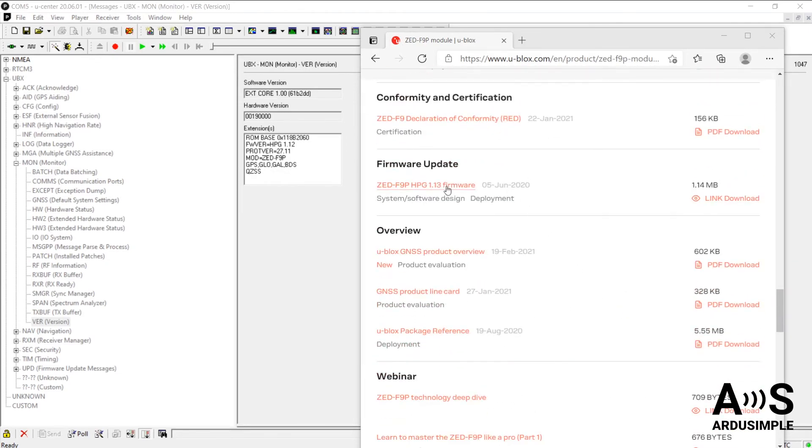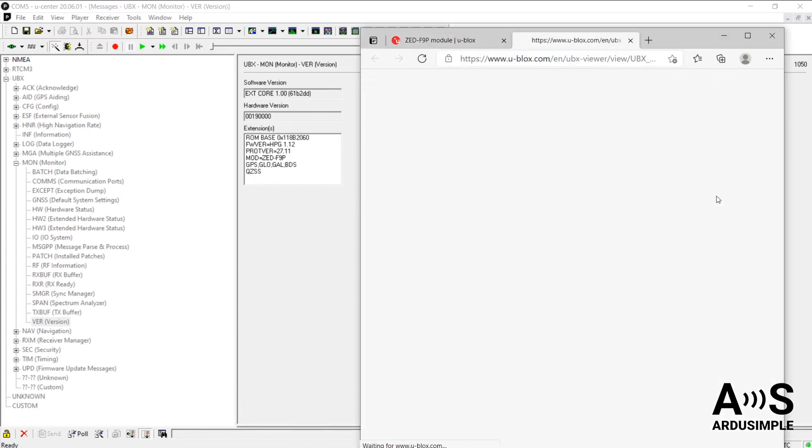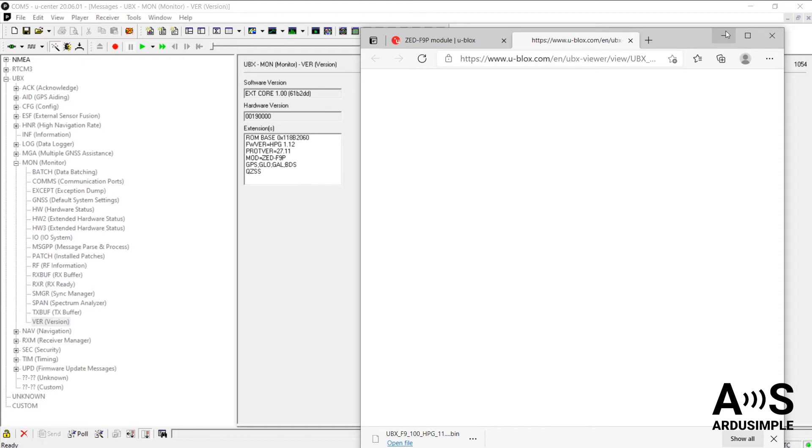If there is a new version of the firmware you currently have, download the link. If you wish, save this file wherever you find it suitable for you.